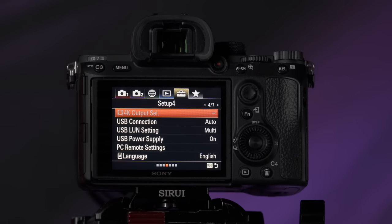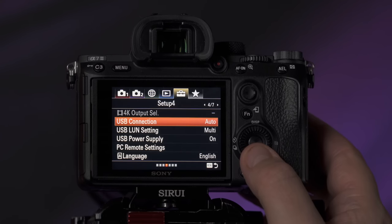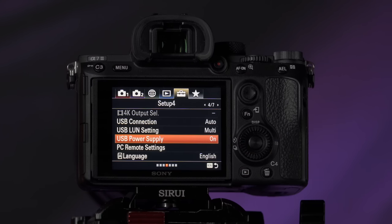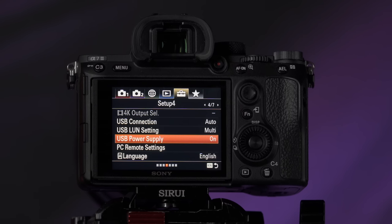A feature Sony has added that I've never had on any other camera system is the ability to charge your battery with a USB cable. To make sure this is enabled, go to the fifth tab on page four and where it says USB power supply, make sure that's set to on. So if you're traveling with a very small kit and don't want to bring all your chargers — or forgot one — you can grab a readily available phone charger and plug it in to charge your battery on the go. Or for an extended time lapse, you can plug in both your intervalometer and a power source to keep the camera running the entire time.